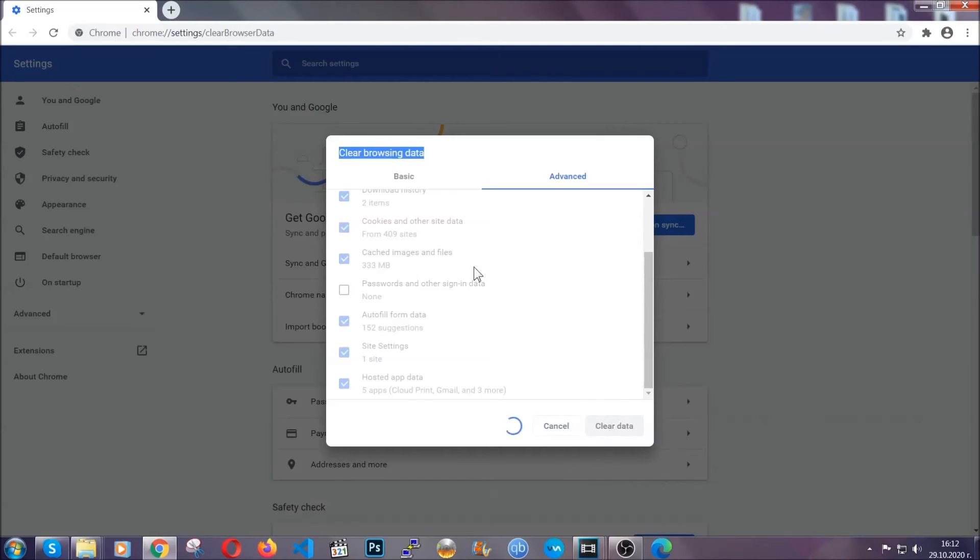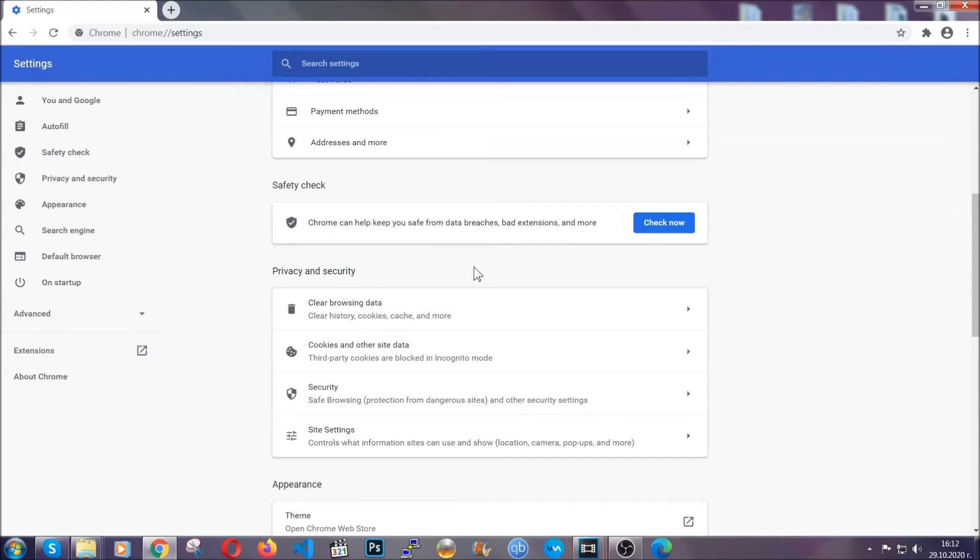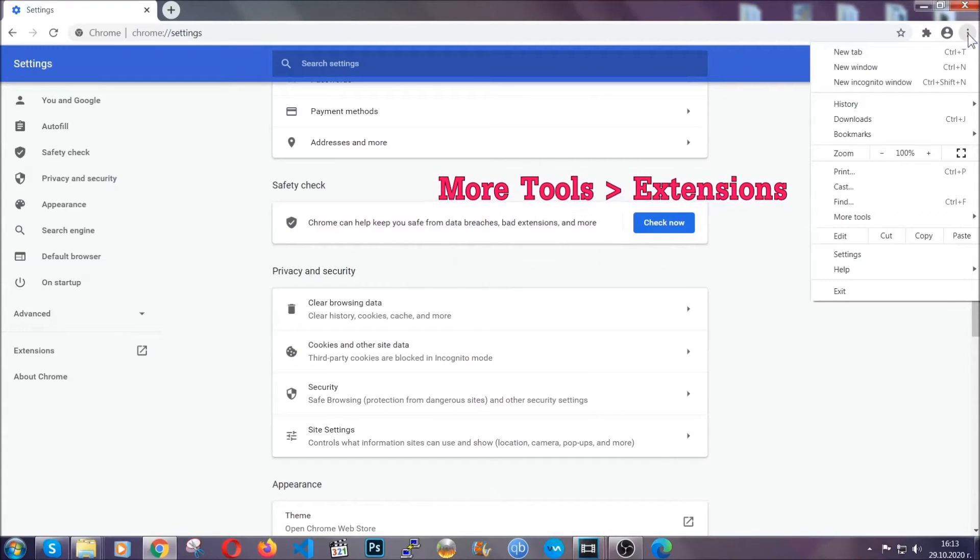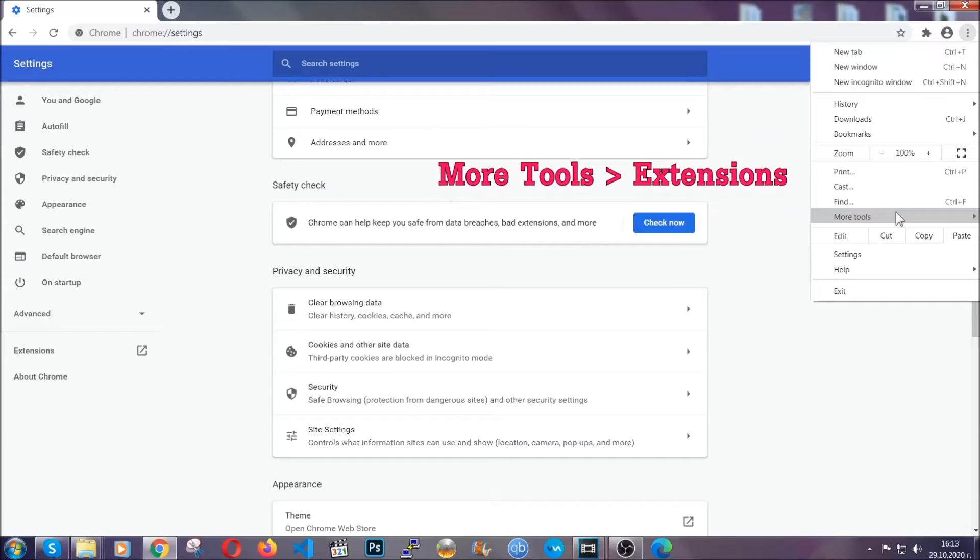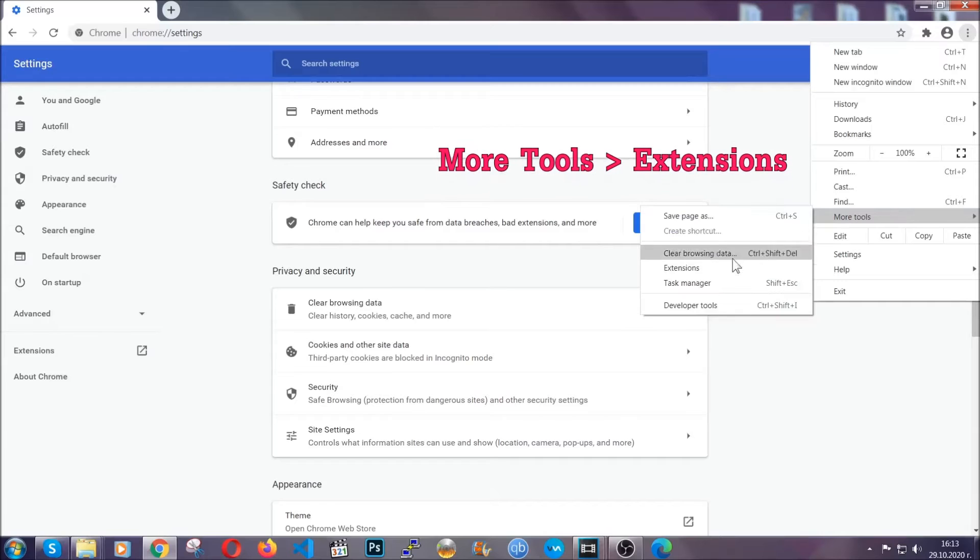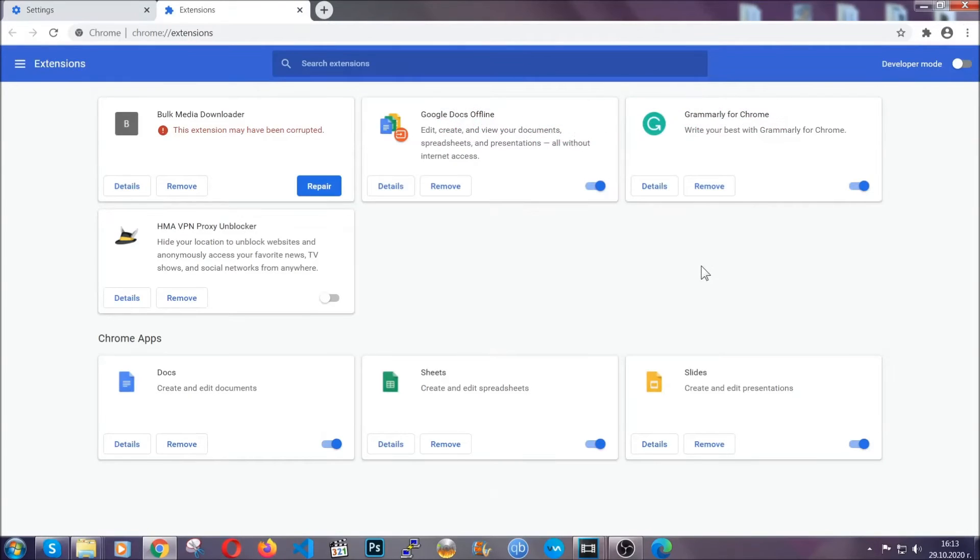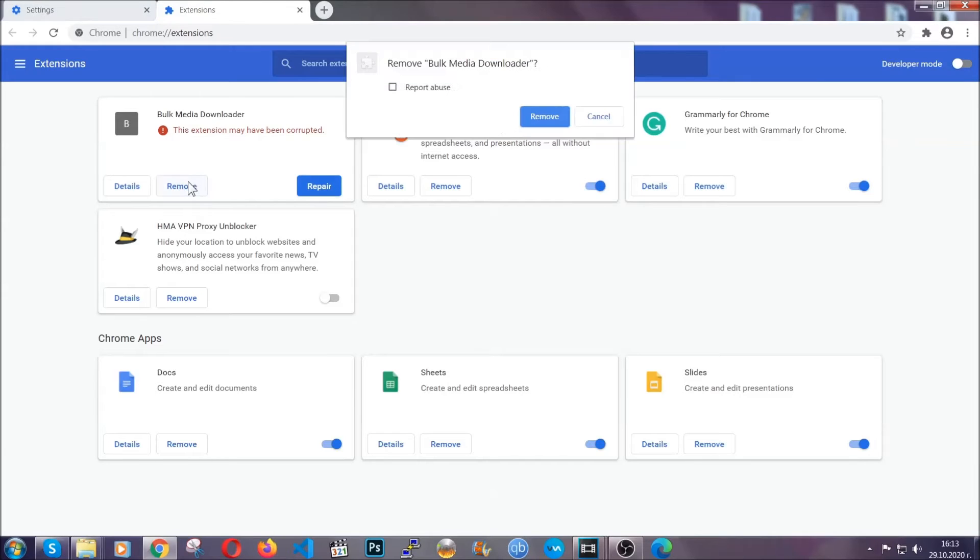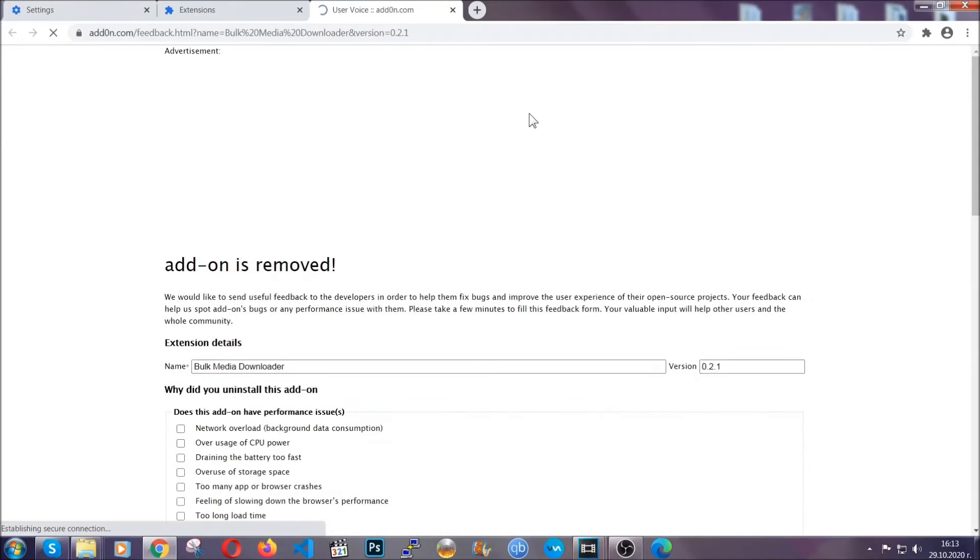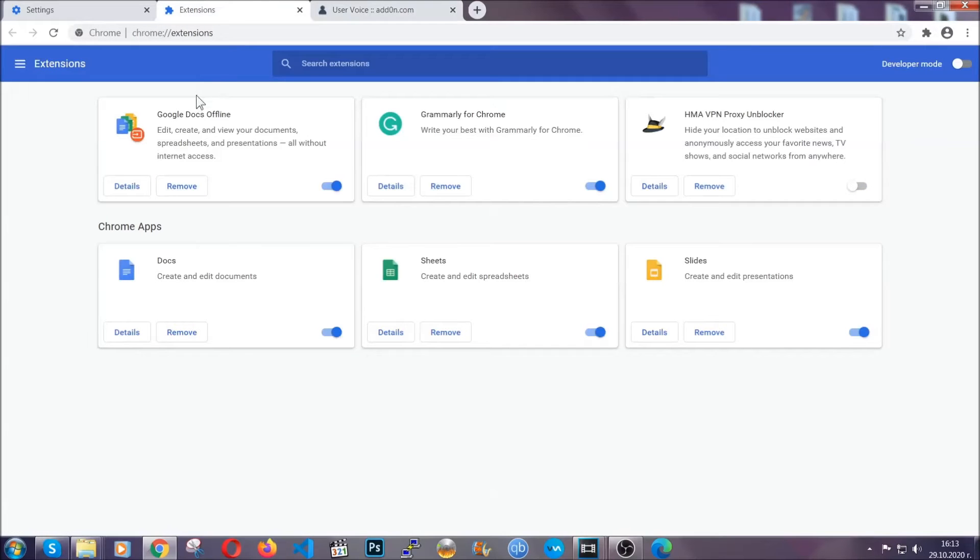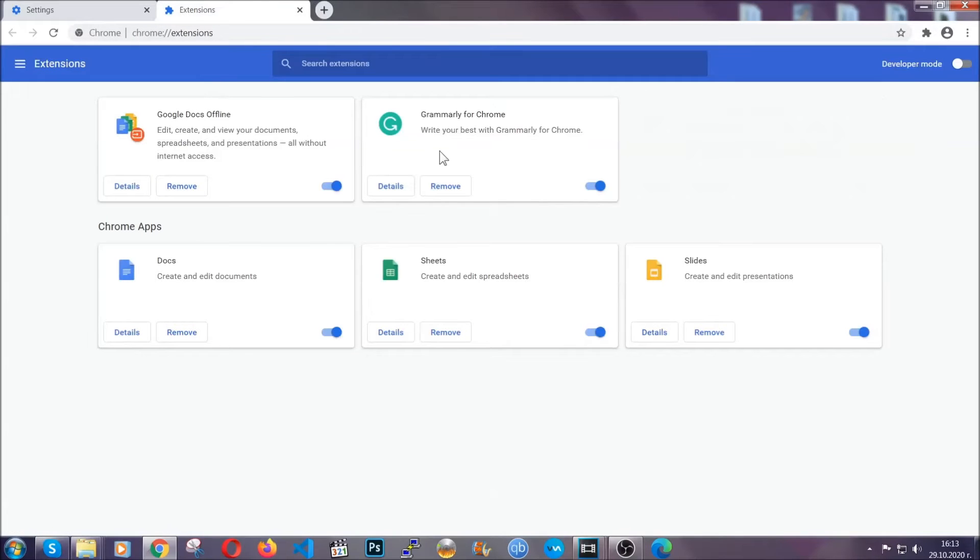Now you've cleared all the trackers and all the cookies that may be caching on your computer and tracking you. To clear any malicious extensions you're going to click on the three dots on the top right, more tools and then extensions. Locate any suspicious extensions and click on remove to get rid of them. And basically that's it guys. We've now taken care of how a removal would go with Google Chrome.